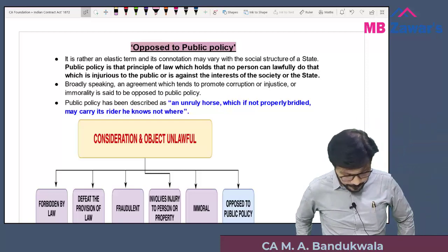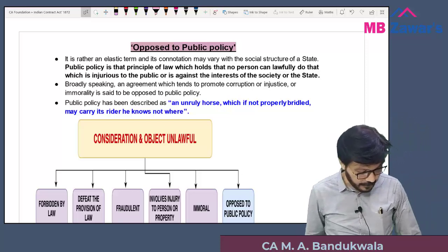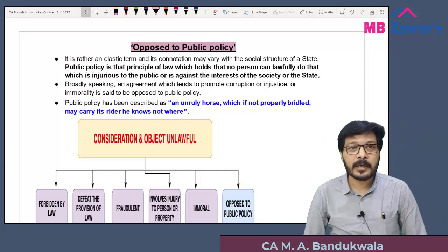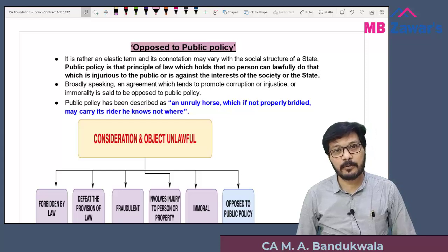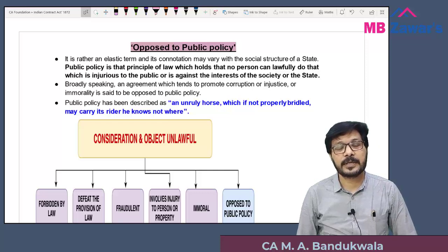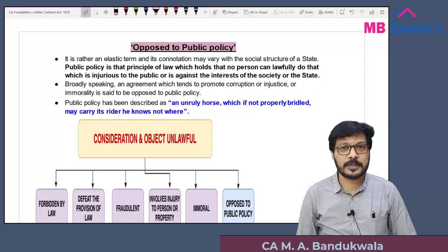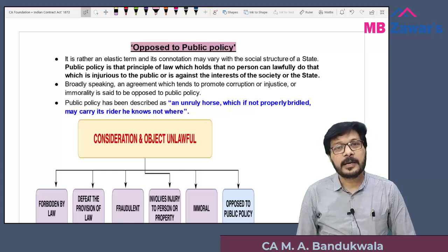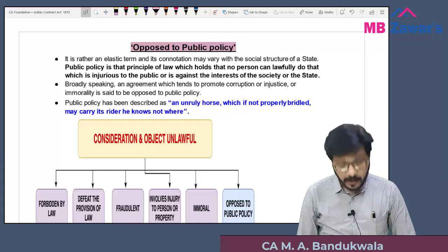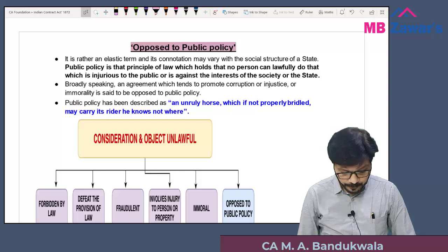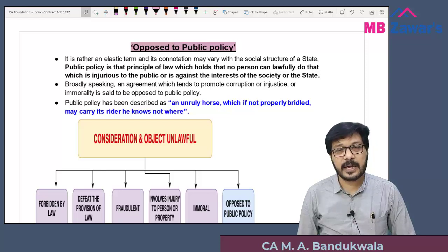Good morning friends. In today's lecture we are going to deal with the topic of 'opposed to public policy.' In the previous lecture we studied about legality of object and consideration — that consideration and object must be lawful in order to call a contract a valid contract, as per Section 10. One of the important elements is that the activity should not be opposed to public policy.